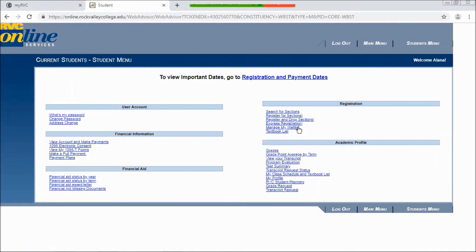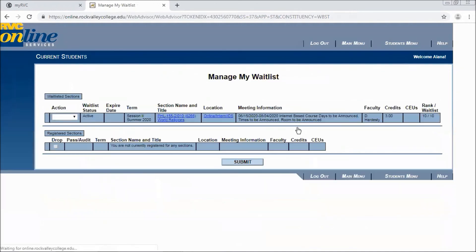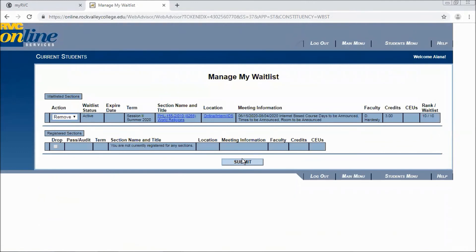In that case, you can click on manage my waitlist. Then simply under action, click remove and then submit.